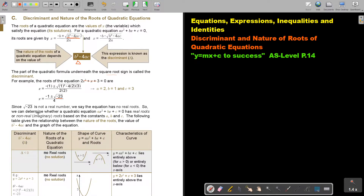We can determine whether a quadratic equation has real roots or non-real roots — another name for that is imaginary roots — based on the constants A, B, and C. The following table gives the relationship between the nature of the roots, the value of the discriminant, and the graph of the equation. This is very important. It's important that you memorize it, but it's actually first important that you understand it. Then it's actually not necessary to memorize it.